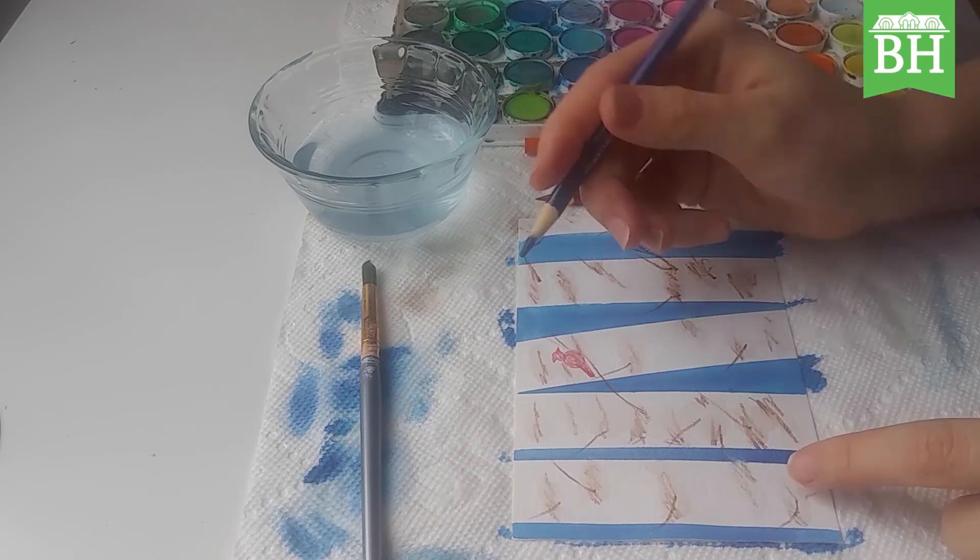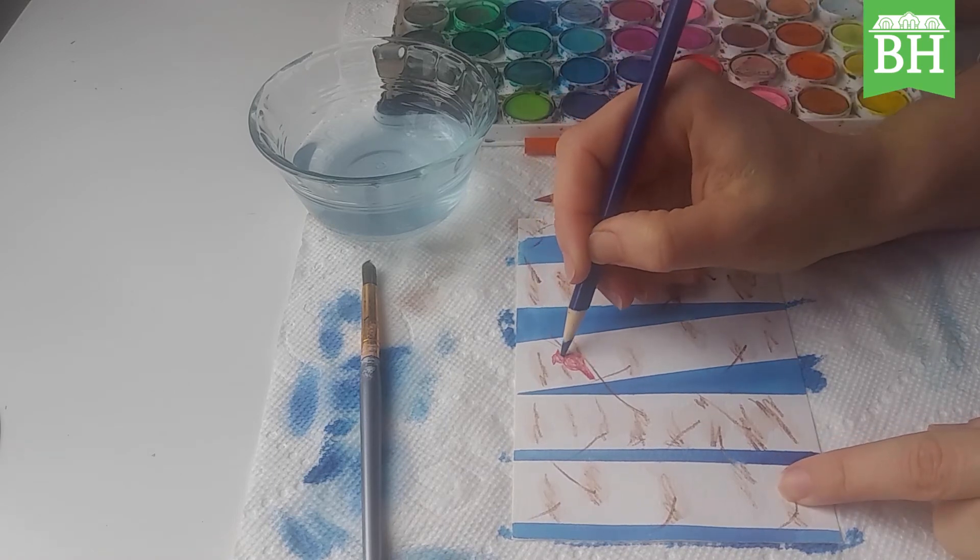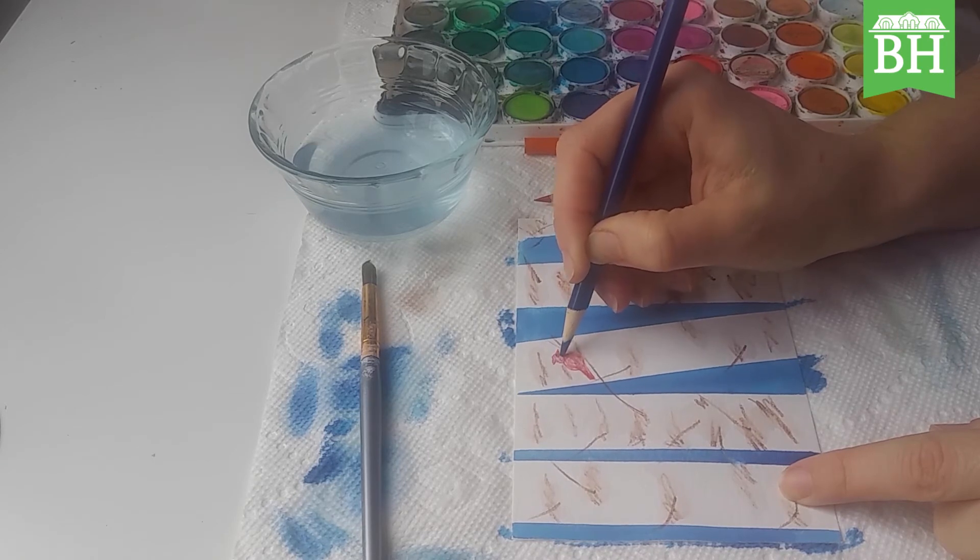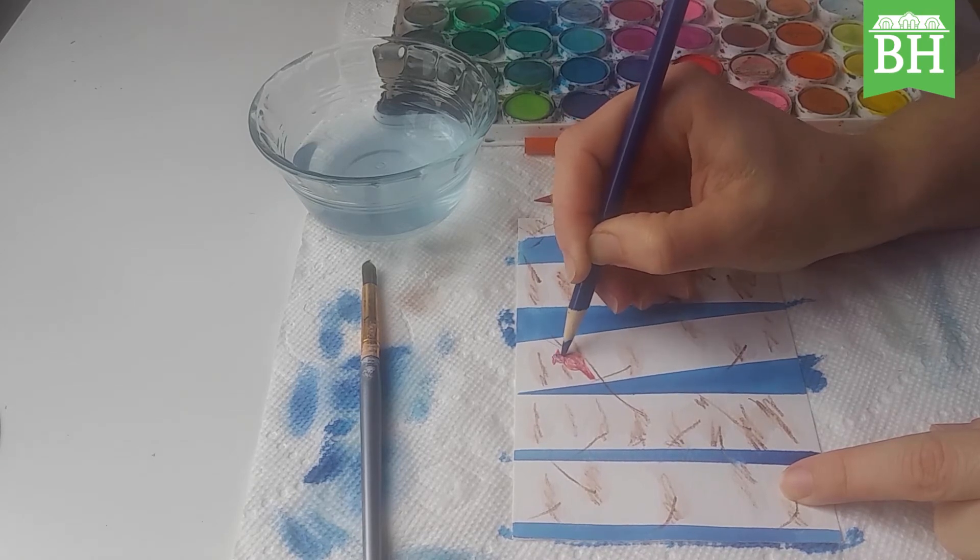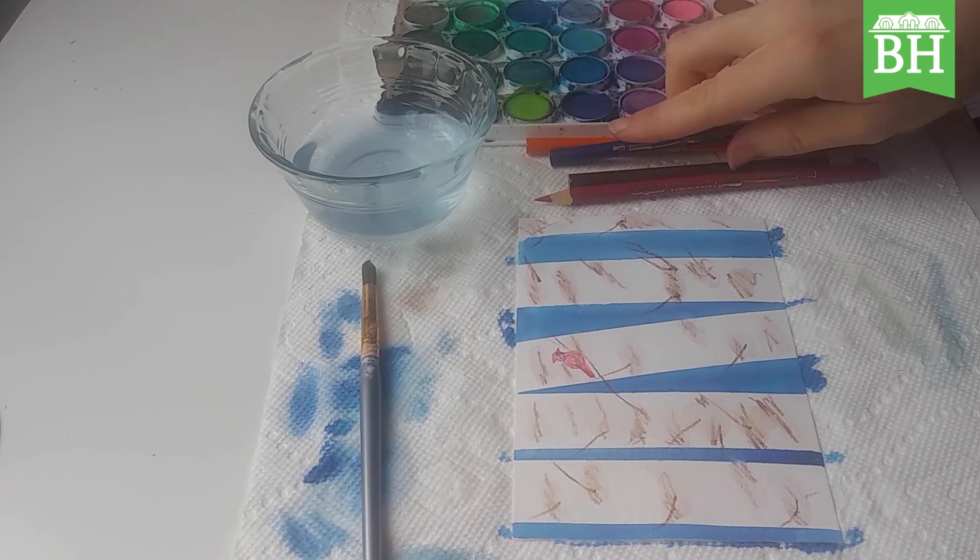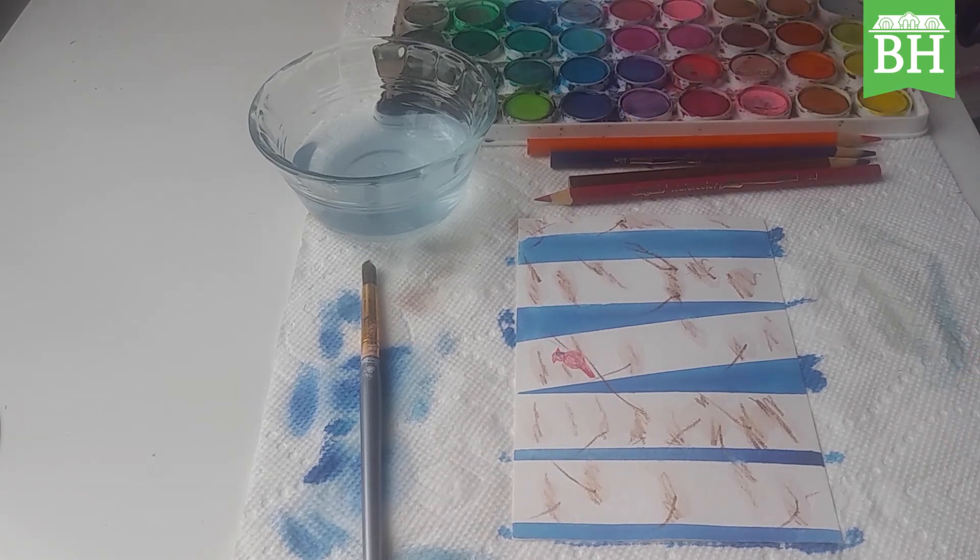And then they have that little mask, that bib. So I'm going to go over... I don't have black, so I'm just using a real dark blue because it looks like black from there.